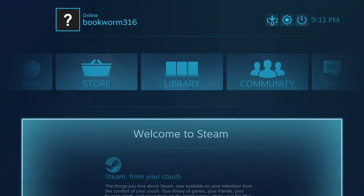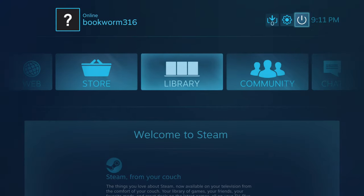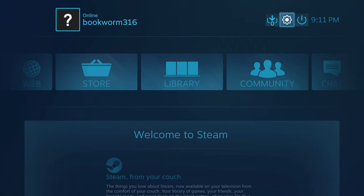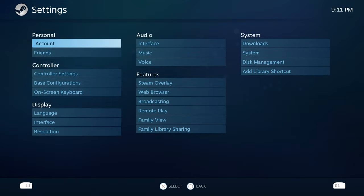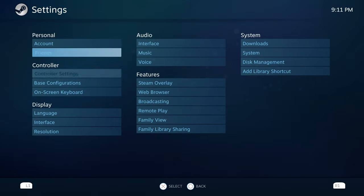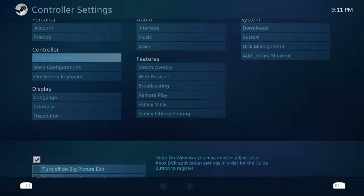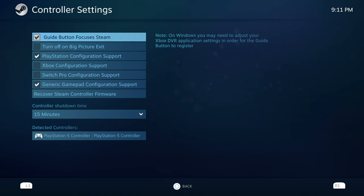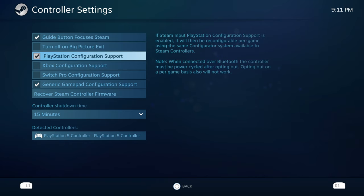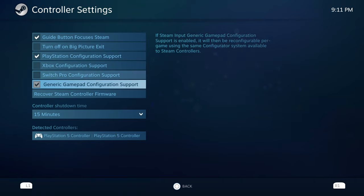Once you're in on that, you should be able to start using your controller to navigate around. If you wanna make some changes, you wanna go to settings, go to controller settings, and make sure that PlayStation configuration support is checked off because that will make sure the games that support it will be able to configure with it.